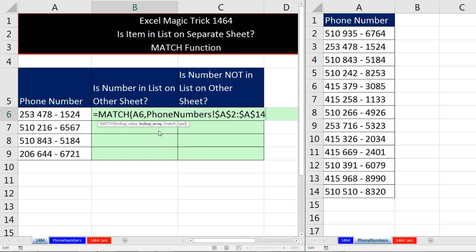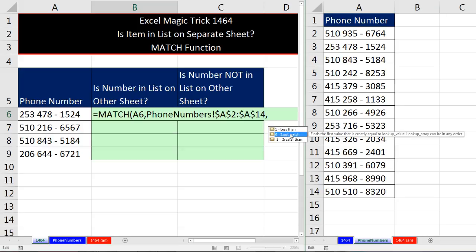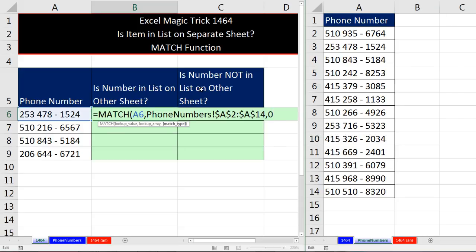Now we have a third argument, so I type a comma. And we're doing exact match because I want to find exactly those characters for that telephone number. So I either double click or type a zero. And that instructs MATCH to do an exact match.